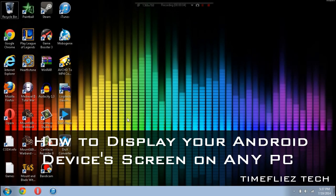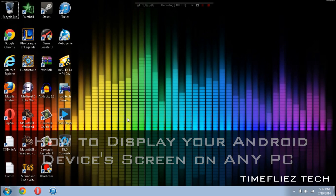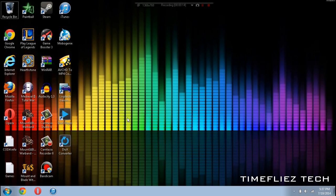Hey guys, Seb from TimeFlights Tech here and today I'm going to be showing you guys how to display your Android screen on any PC. All you'll need is your computer, an internet connection, and your phone. There's no need for a root. Let's get started.